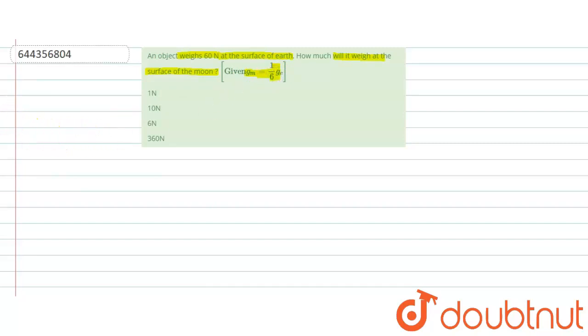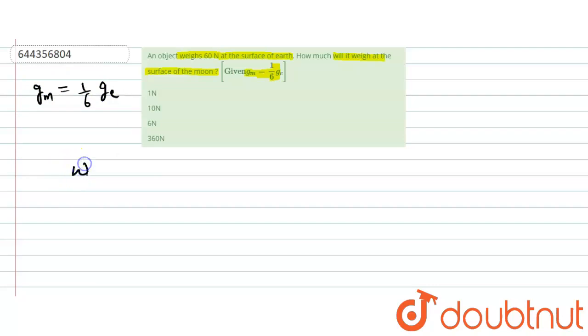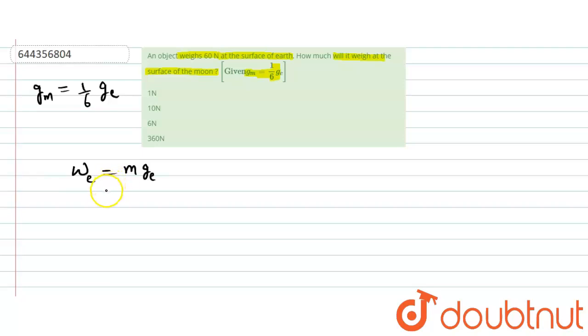Let's find out. Weight at the surface of Earth is m into g on the surface of Earth. m remains same at surface of Earth and at surface of moon. And weight on moon is m into g on moon.